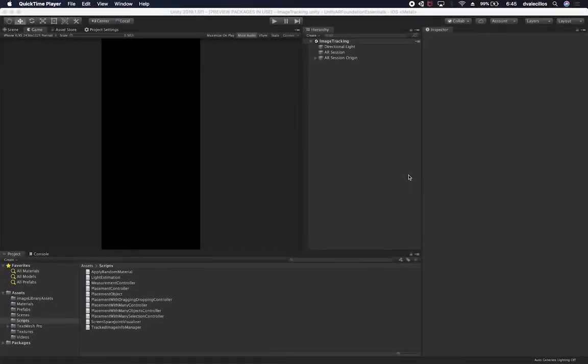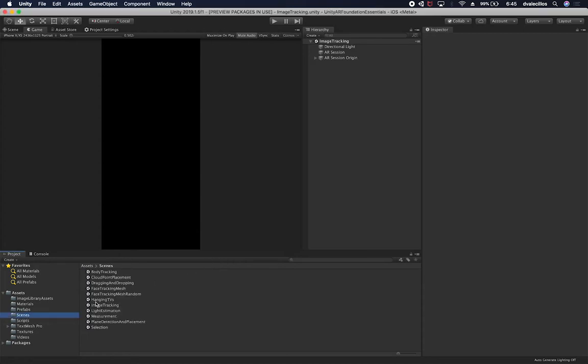So let me show you what we're going to be doing in this lesson, which is to show an overlay above the spheres that we're selecting. We're going to be using TextMesh for that. The first thing I'm going to do is go into my scenes and look at the scene where we added the selection.